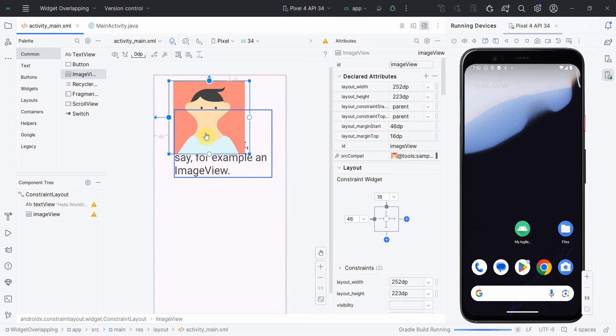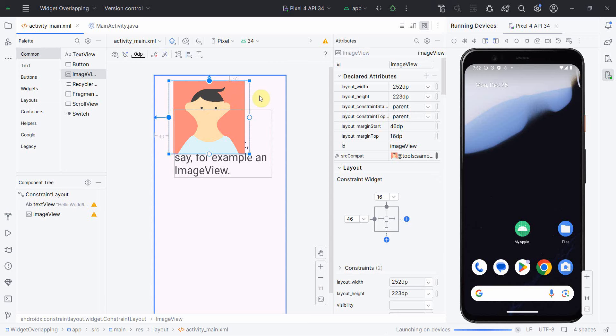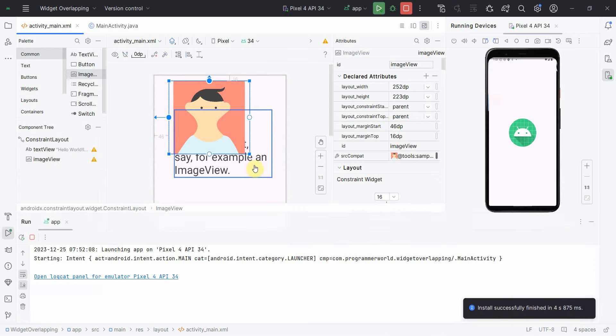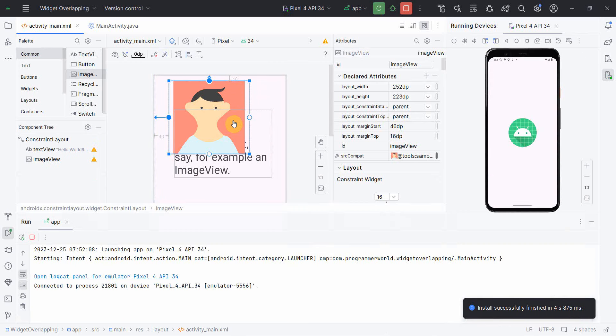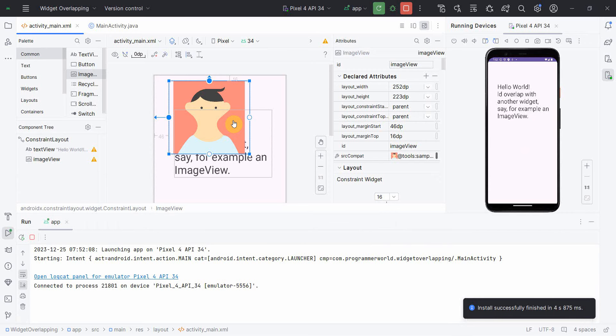My TextView is getting hidden by my ImageView. So what if I want to bring the TextView on top of the ImageView? I want to show that on top of it. Then how to do that?